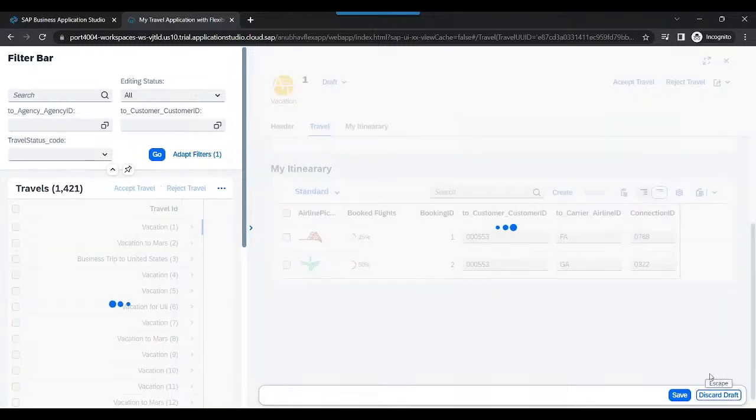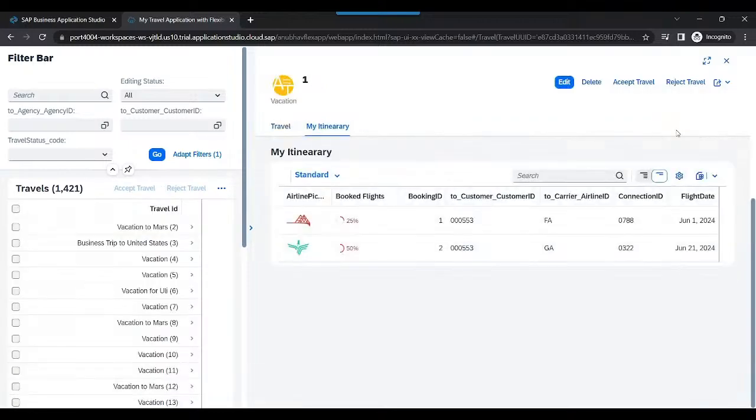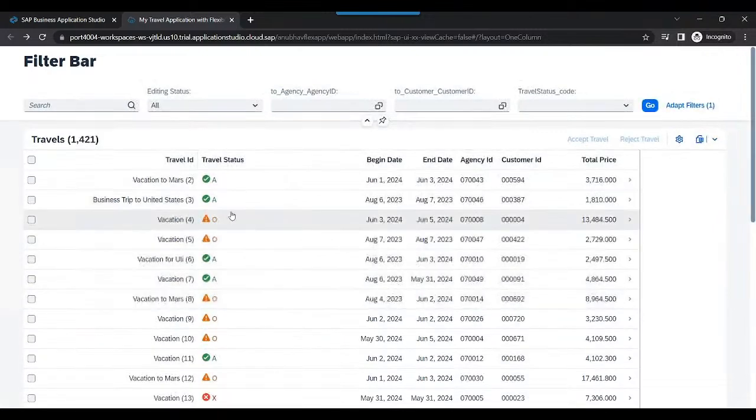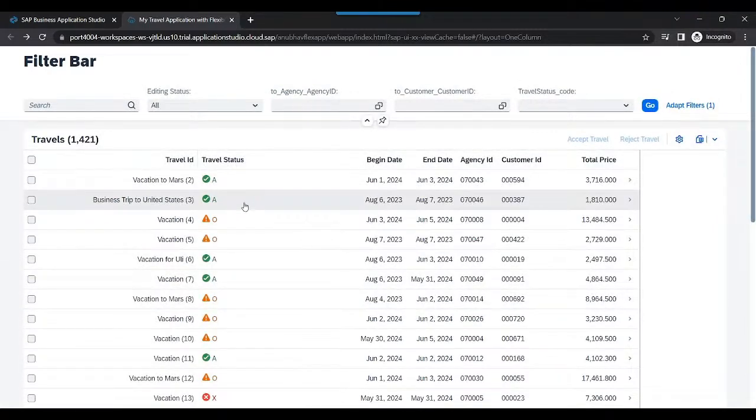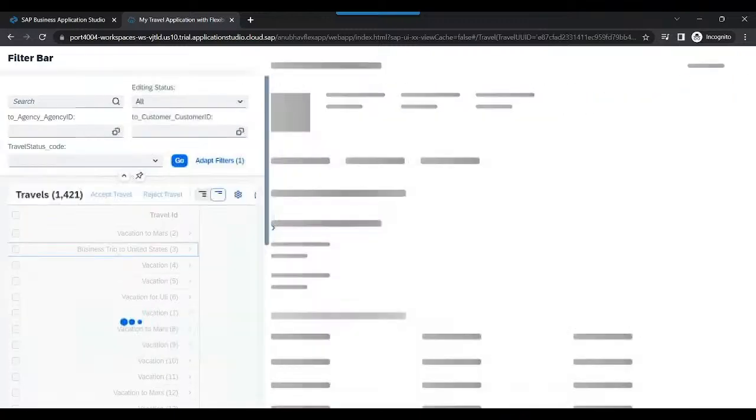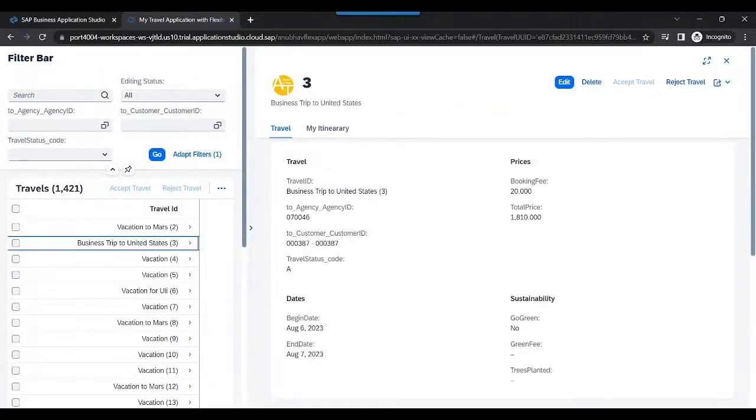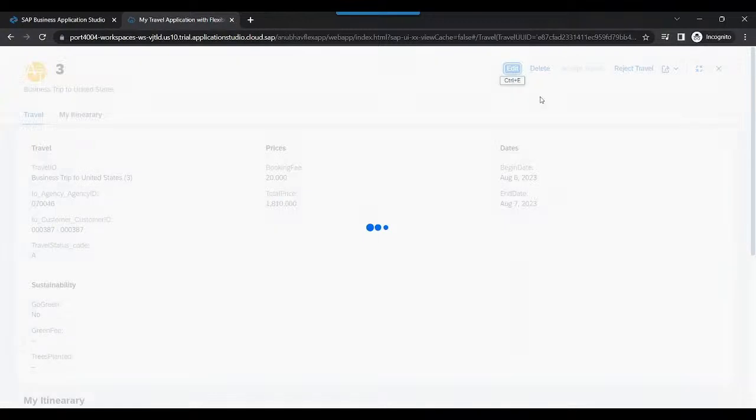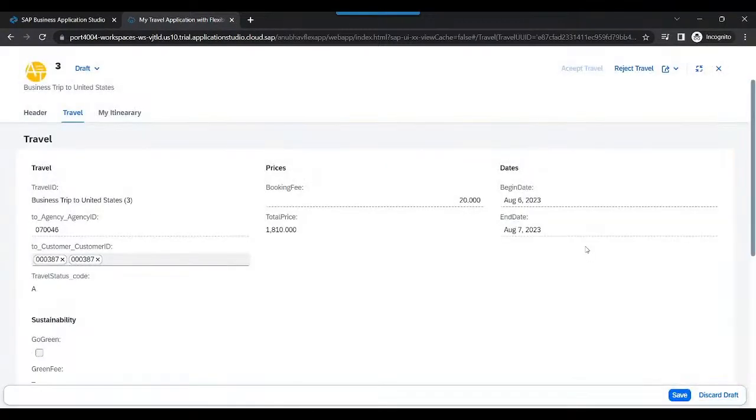I discard the draft and now head on to an existing approved booking. Whereas last time you saw that it was all editable, we go back inside, go for maximize mode, and go for edit.